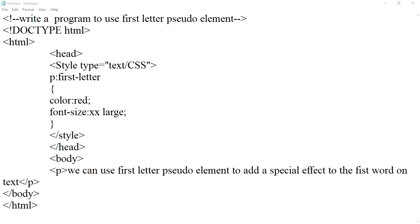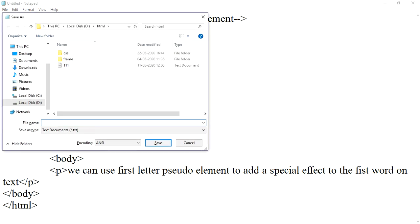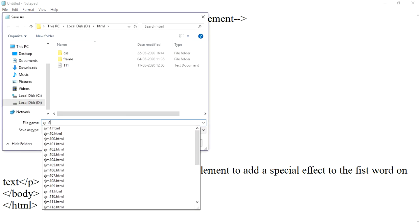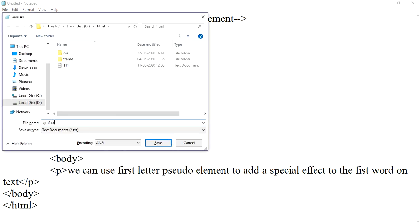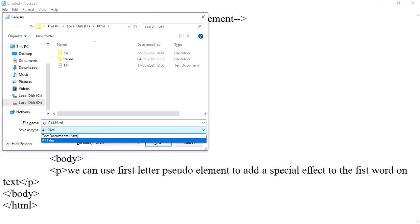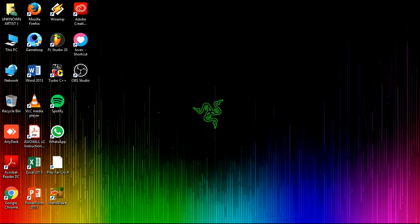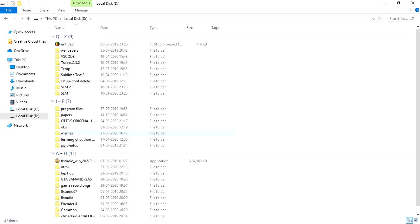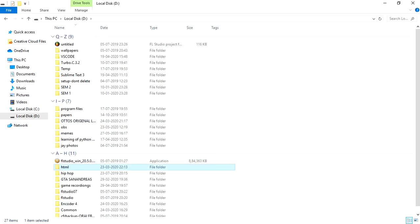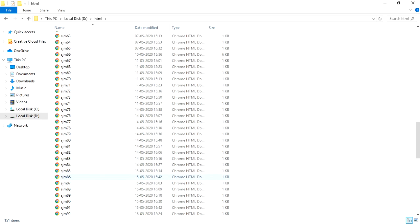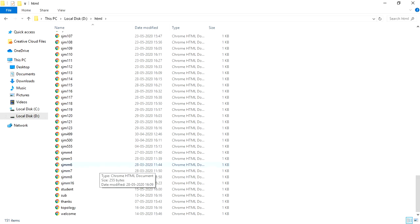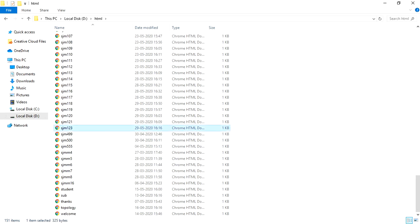So now we just save it as 123 with extension .html and in all files. So now let us check the output, 123rd program.